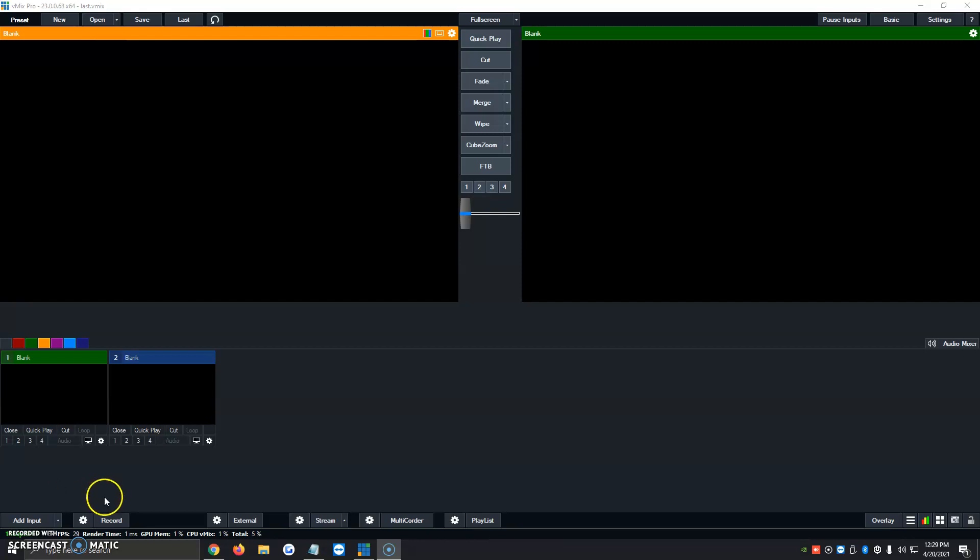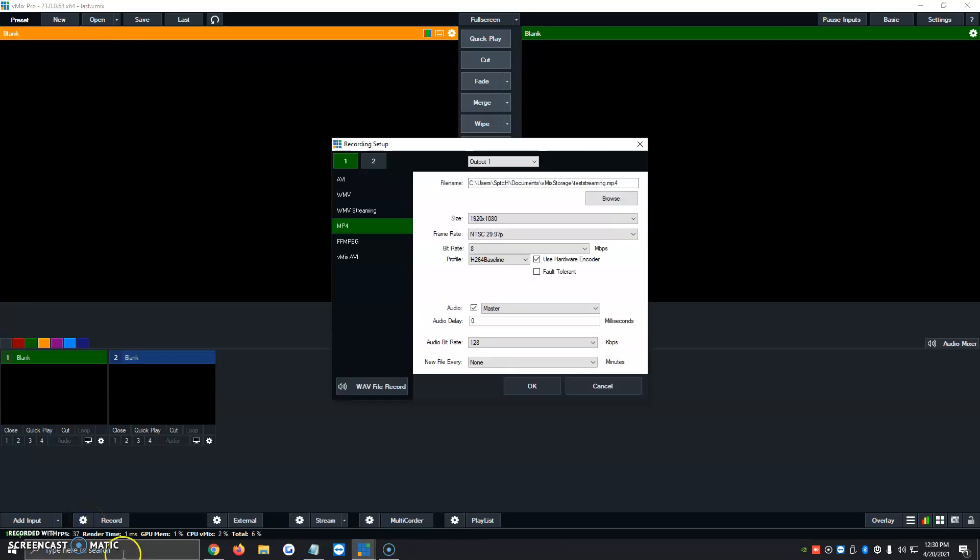So to activate it, it's a very simple process. We're going to go ahead and click on the little gear icon to the bottom left, right by record. Click on it.